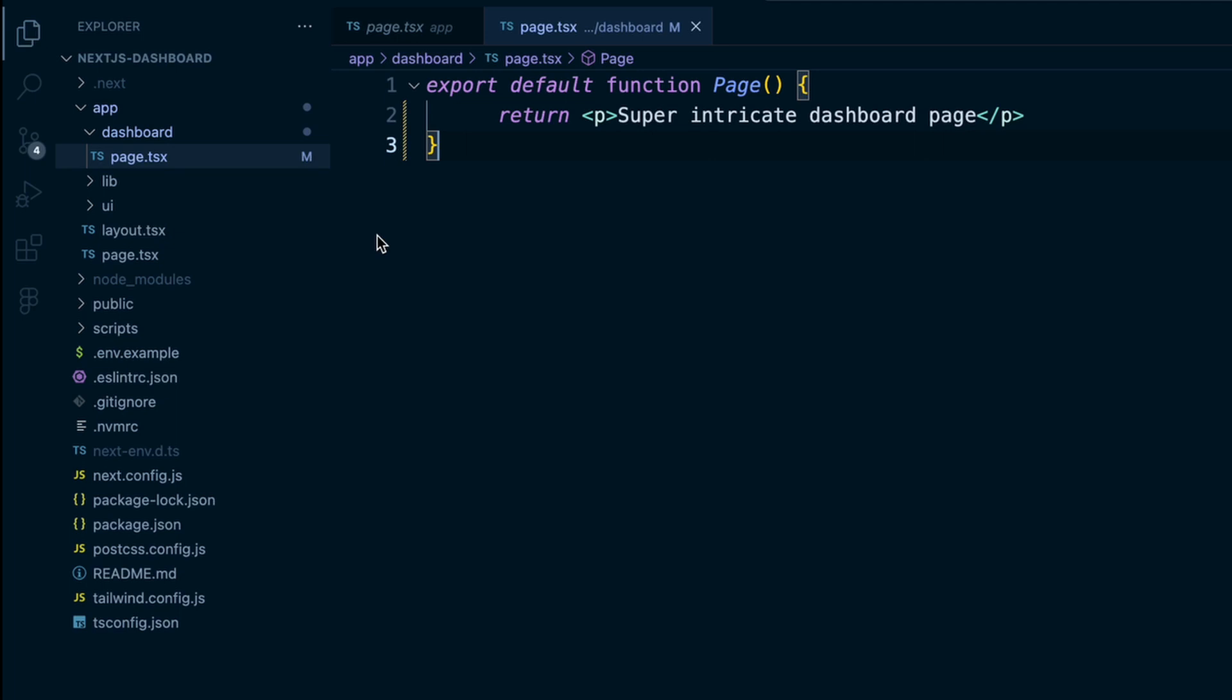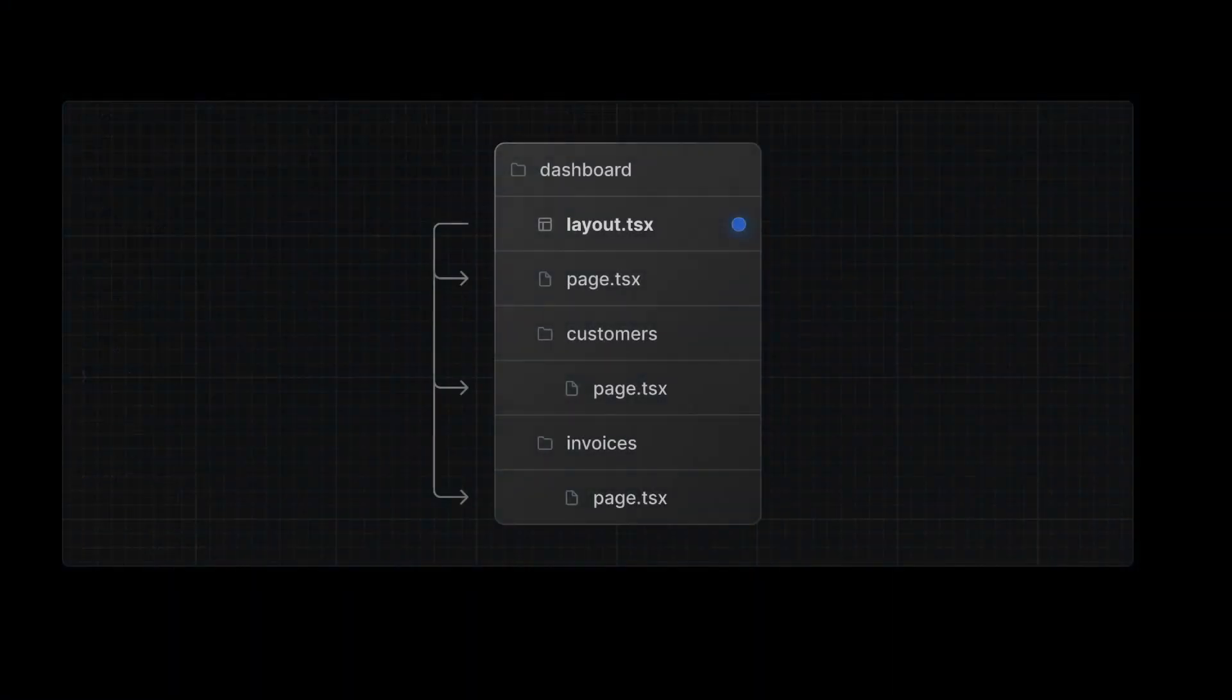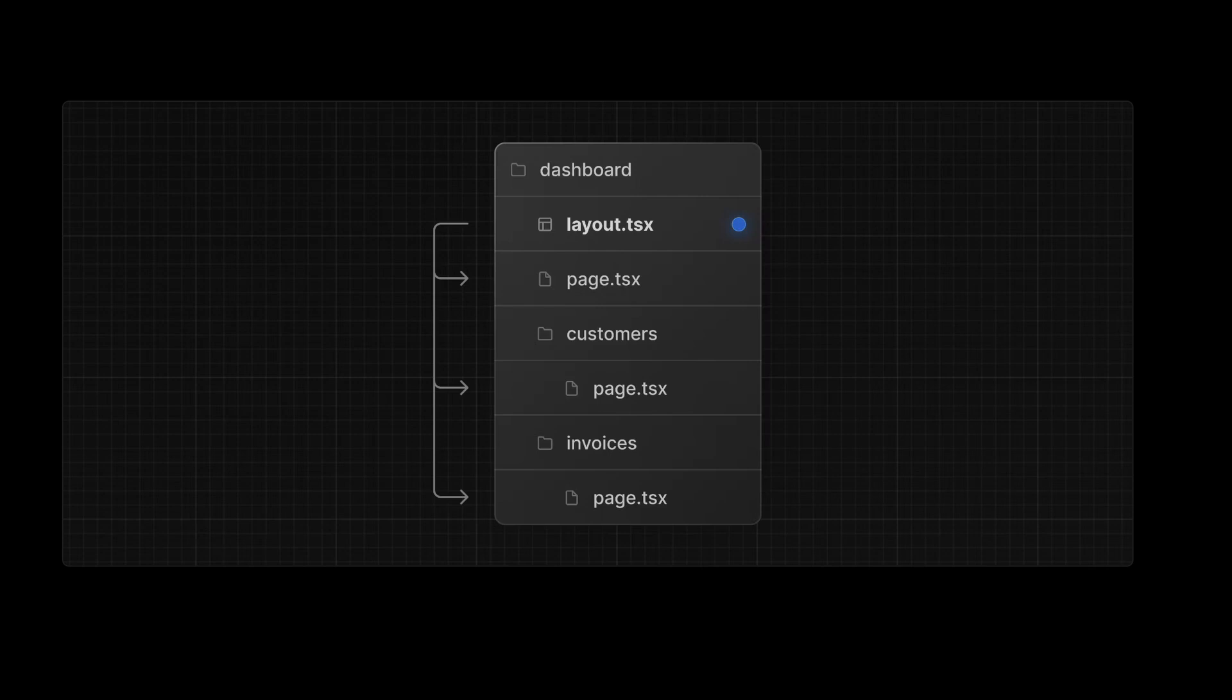UI components, test files, style files, which is a little weird to say, and other related code with your routes, which can be a handy way of organizing your code. And then to create further nested routes, you just add additional folders and then page.tsx files in those folders.